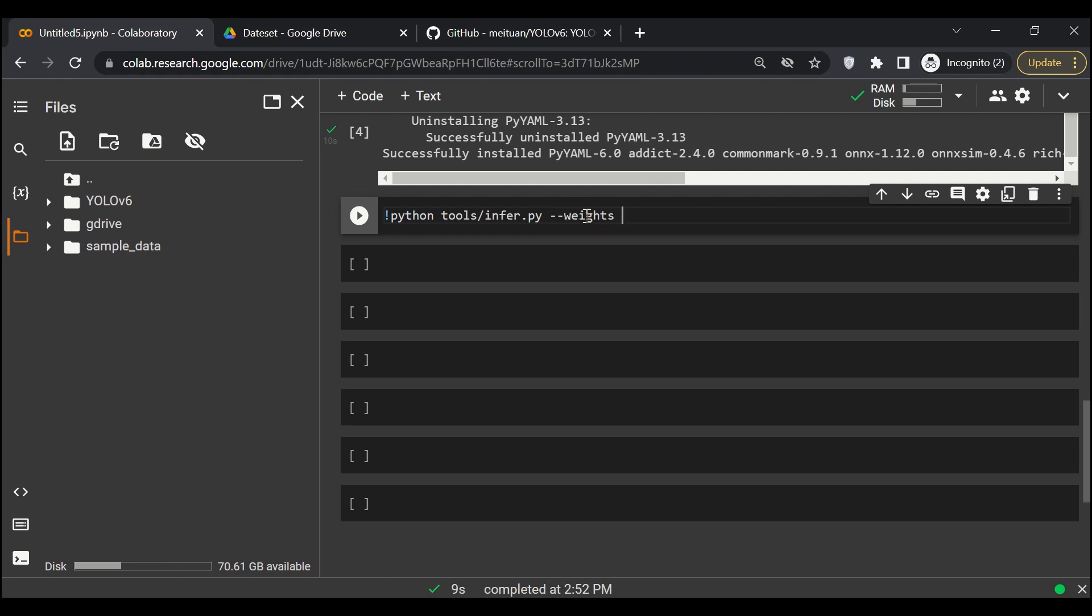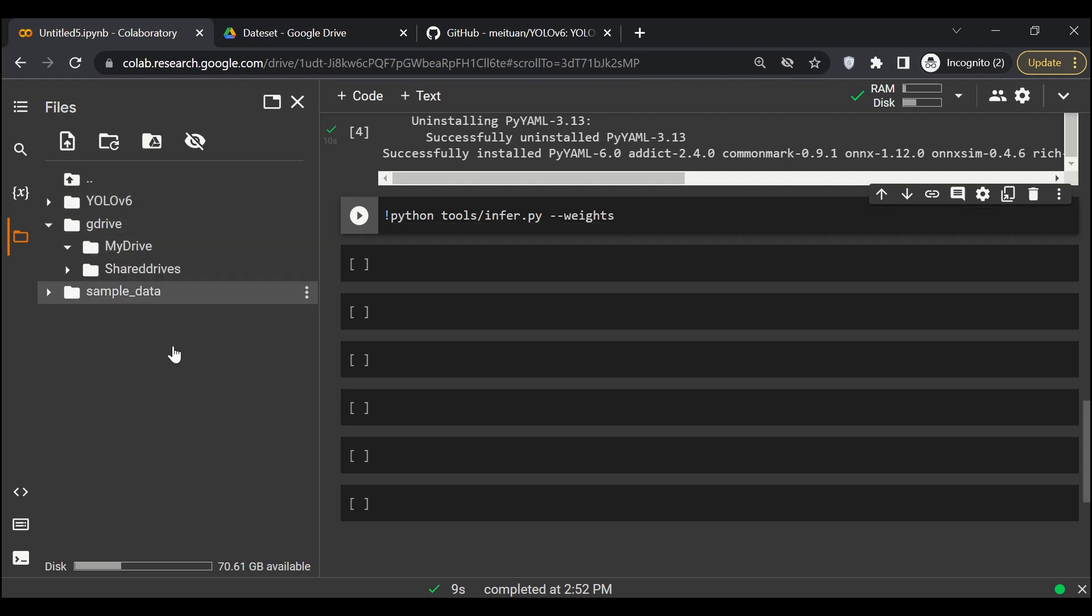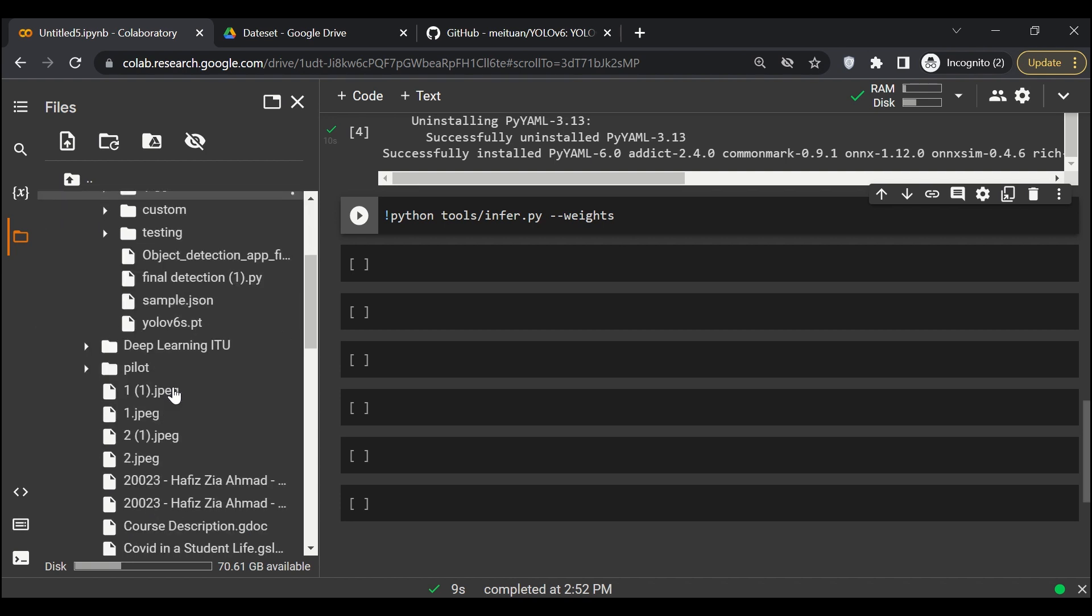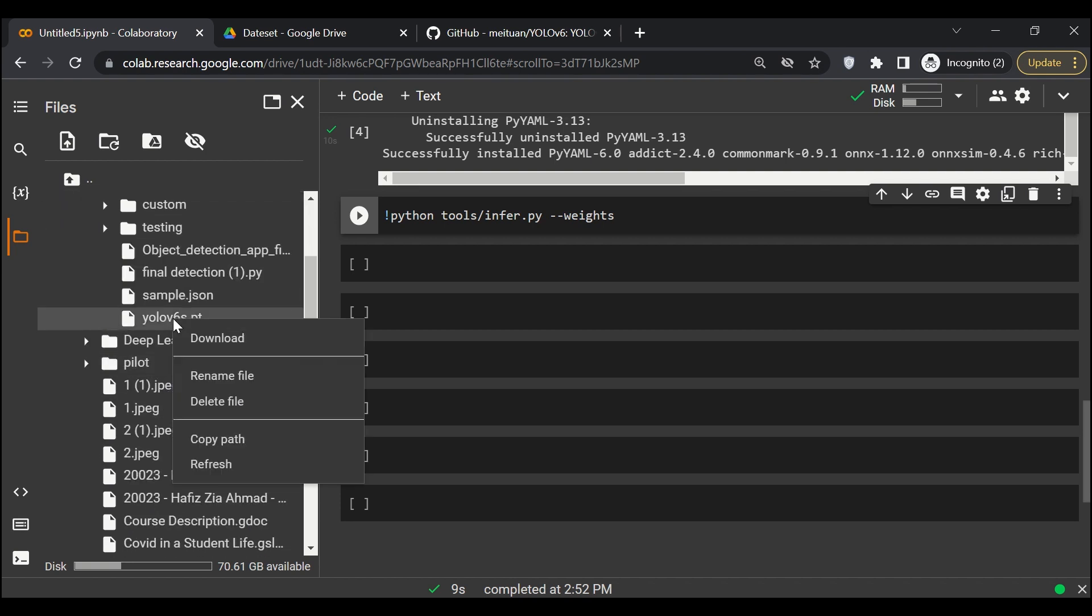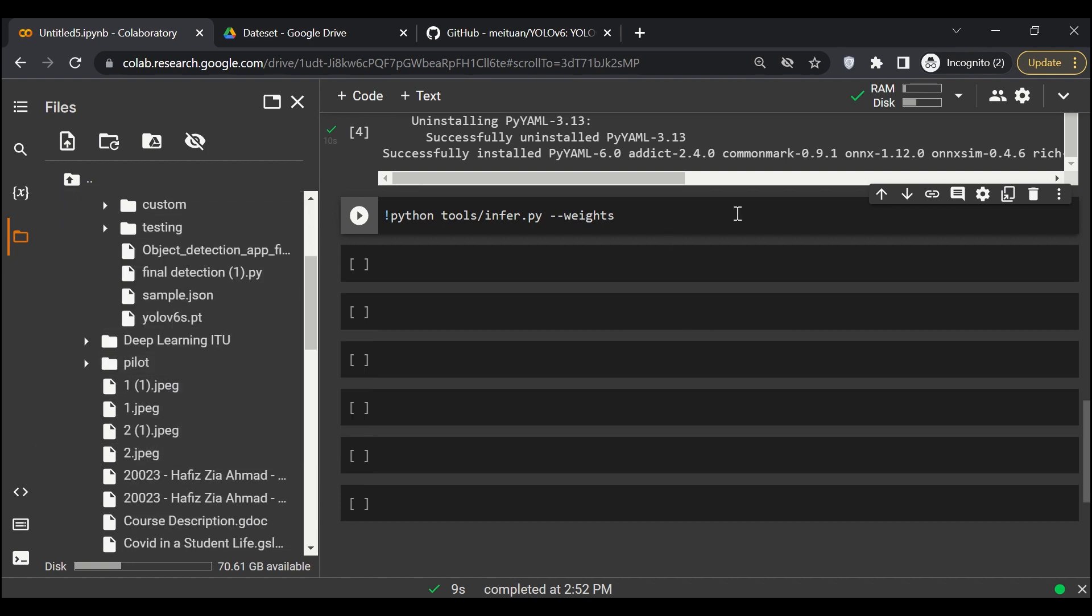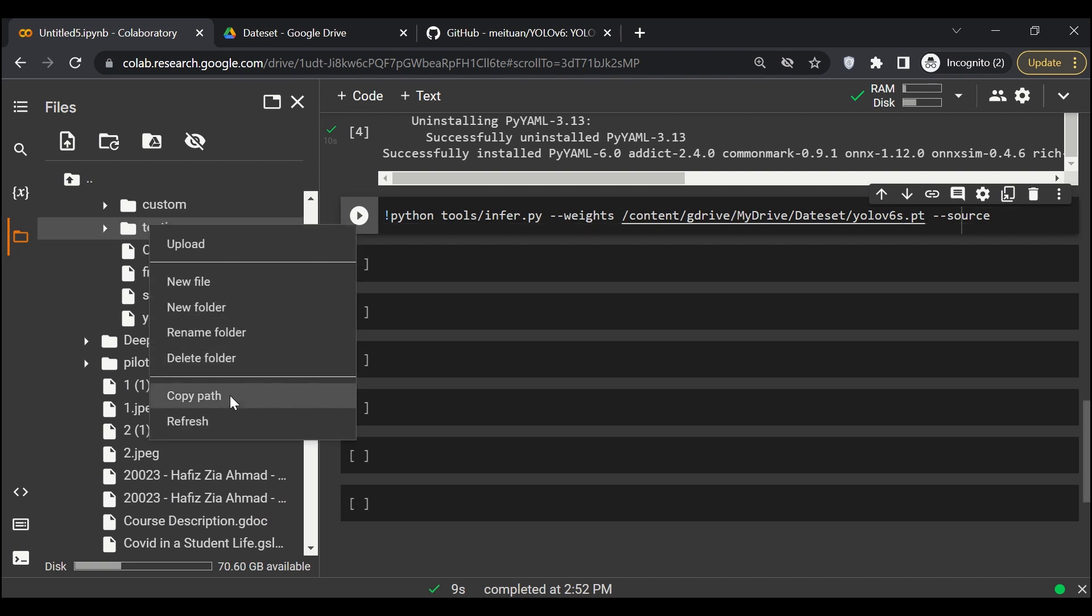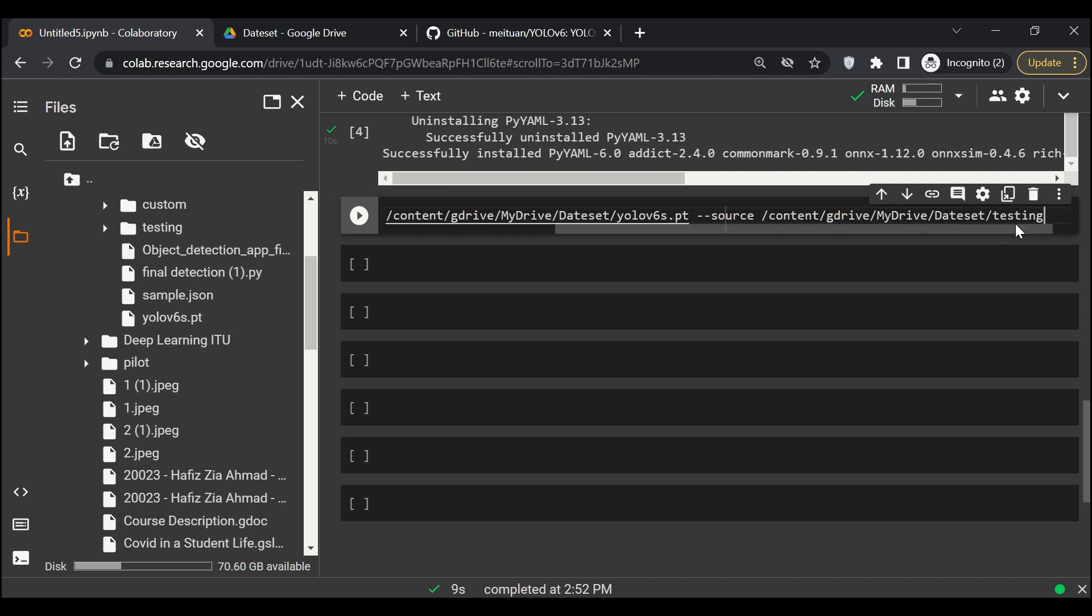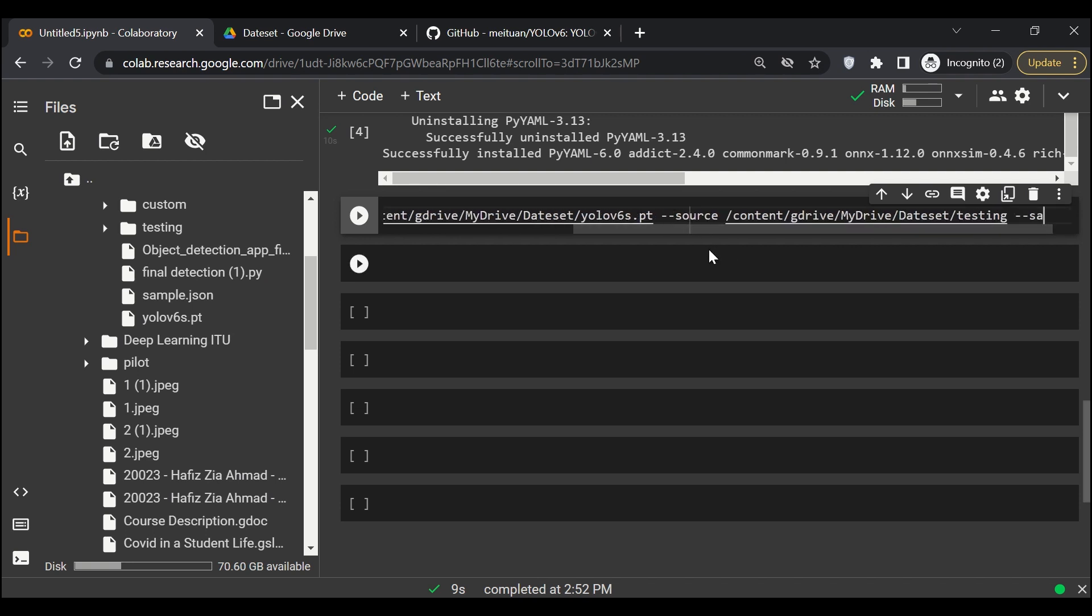Here we have to write the path of the weights. So I'll go to my drive, and here is the weight file. I'll copy path and paste it over here. And then the next thing is we have to tell the source of images. Images are in testing file, so we'll copy the path from here and paste it over here. And then finally we'll say --save-txt.